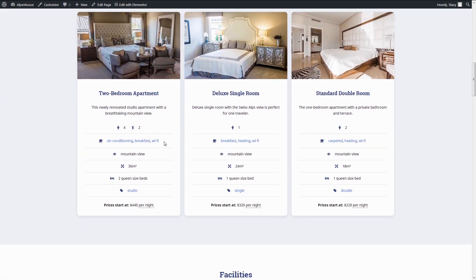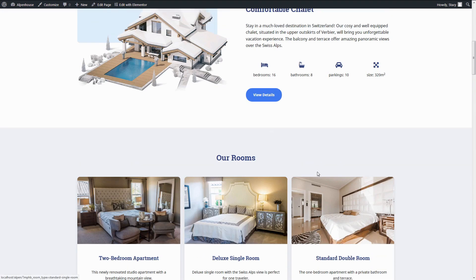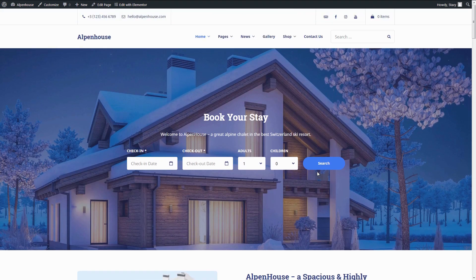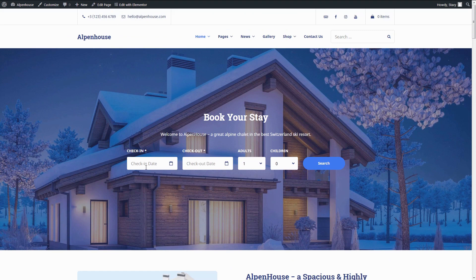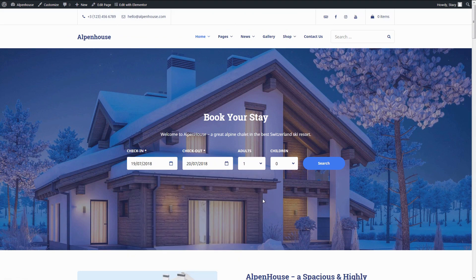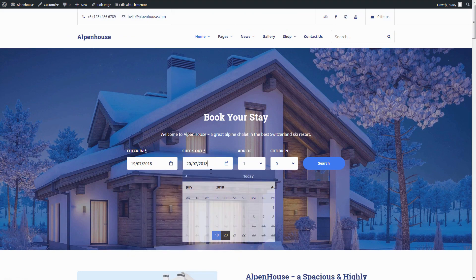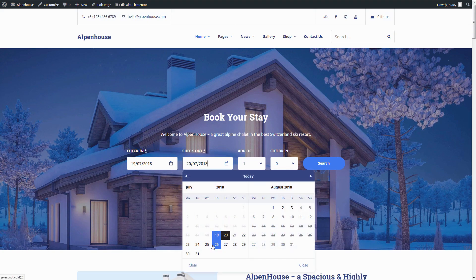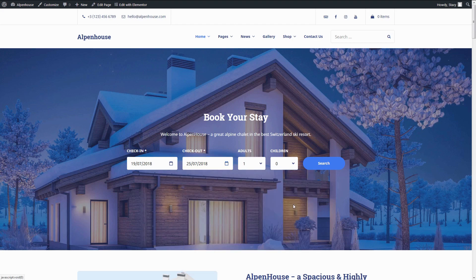Alpen House will let you simply list the properties in a beautiful way or also rent them out online. The availability is always in check, so you will not get overbookings. More than that, the availability can be synchronized with external booking platforms like Airbnb, TripAdvisor and many others.